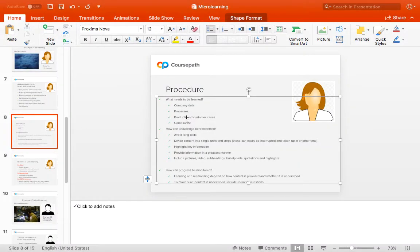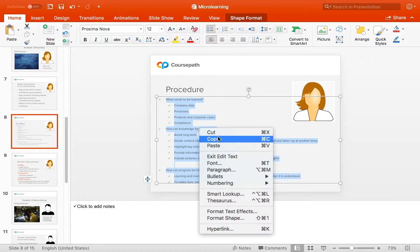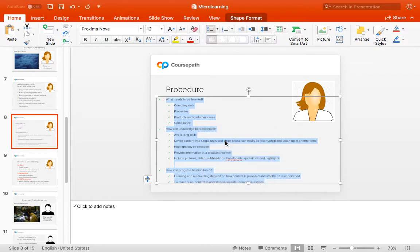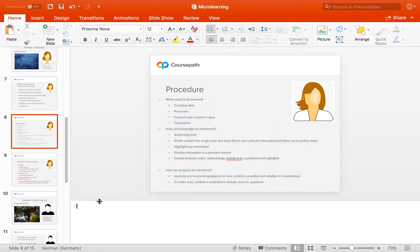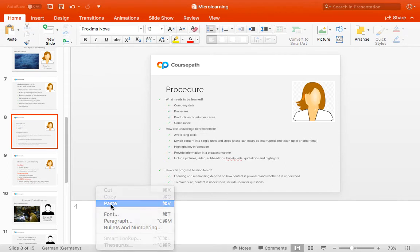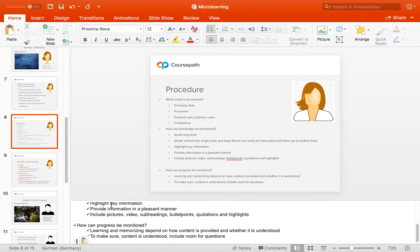In case of too much text on your slides, just copy parts into the speaker notes of the PowerPoint presentation. These notes will be shown underneath the slides within the course later and can be edited at any time.